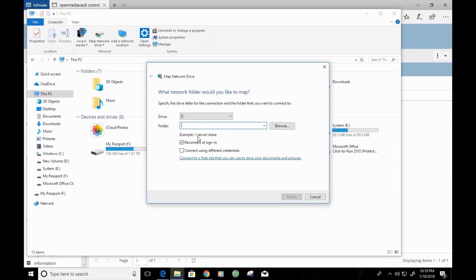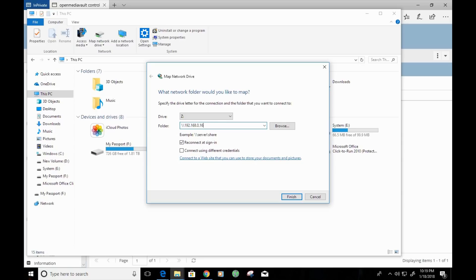So, I want to go ahead and type in two backslashes, just like the example that's shown here. And we're going to type in our server address, which was 192.168.0.168. And we're going to type in the name of the share, which I call share. So, we're going to hit finish.